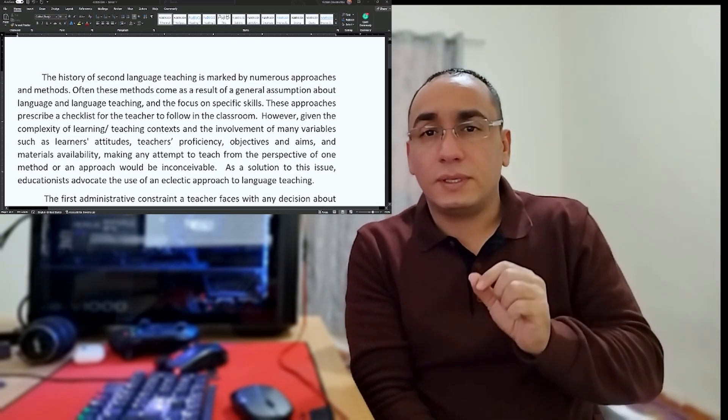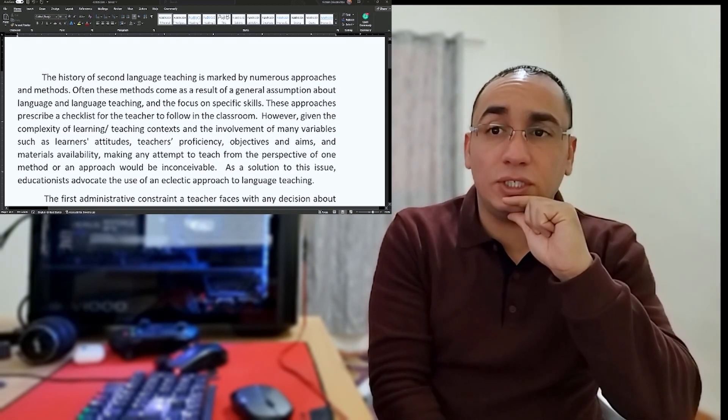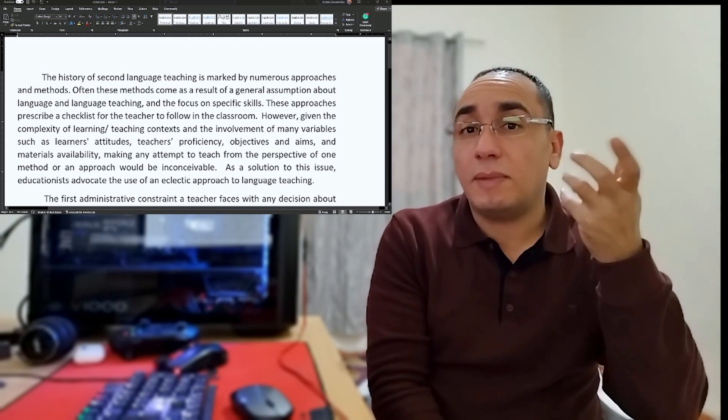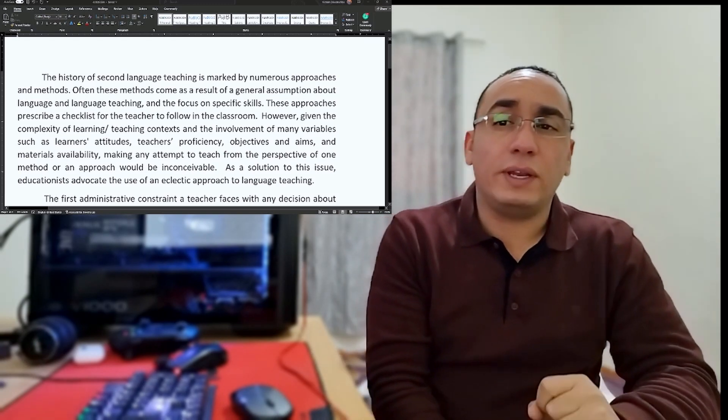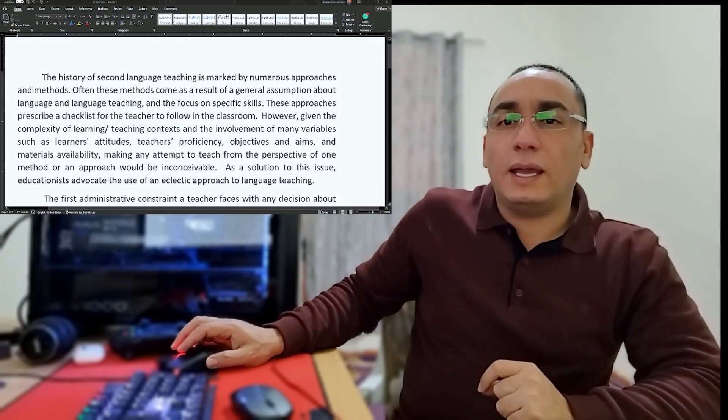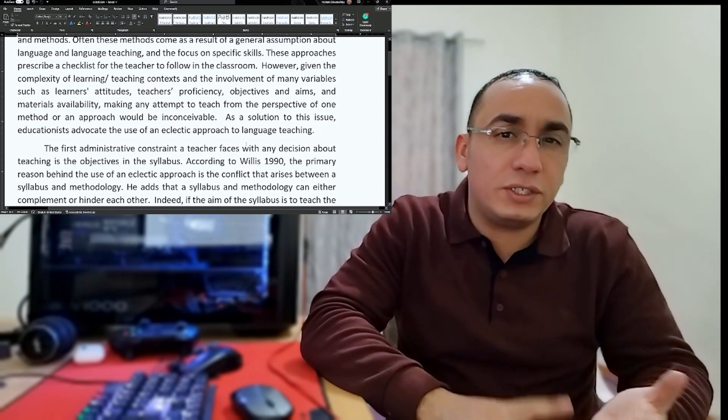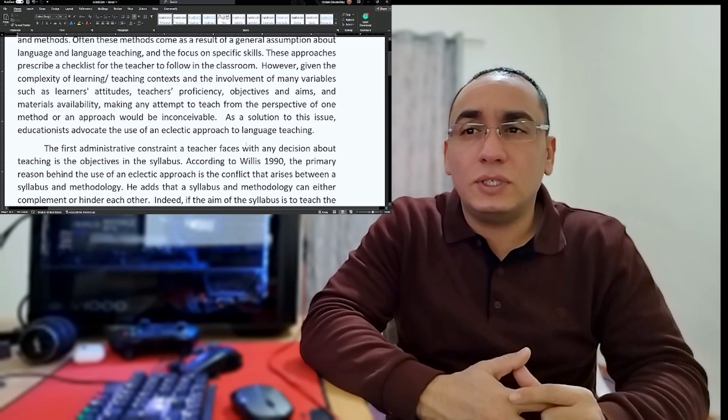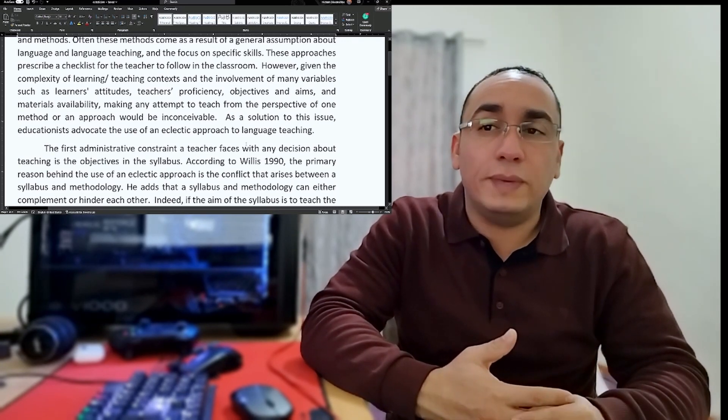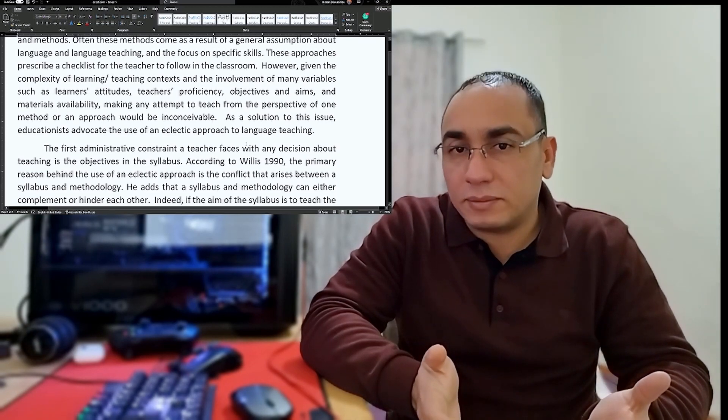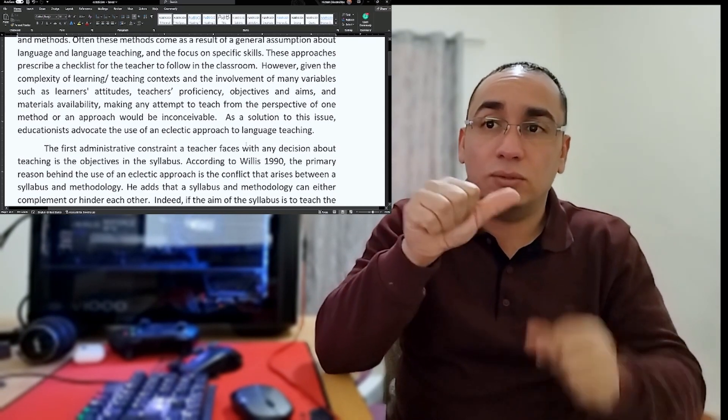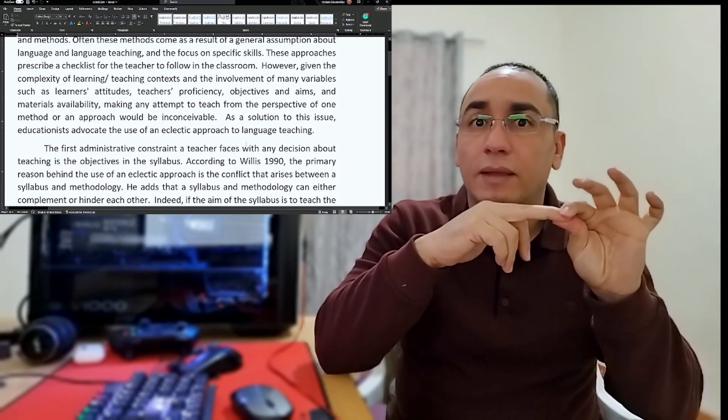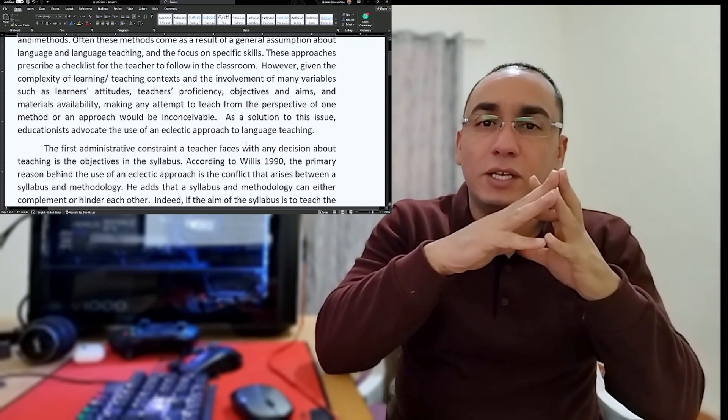Now, these approaches most of the time prescribe a checklist for the teacher to follow in the classroom. This is my main idea. However, given the complexity of learning and teaching context and the involvement of many variables like learner's attitude, teacher's proficiency, objectives and aims, and materials availability, making any attempt to teach from the perspective of one method or approach would be inconceivable.